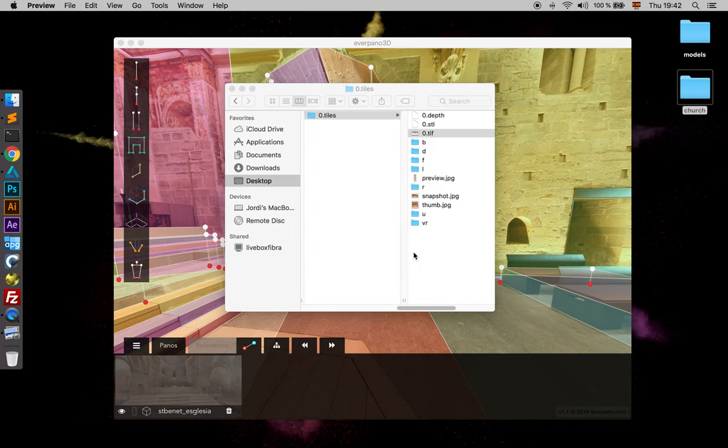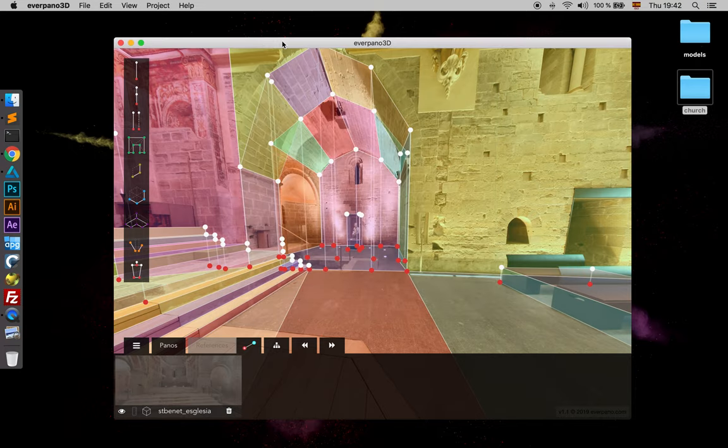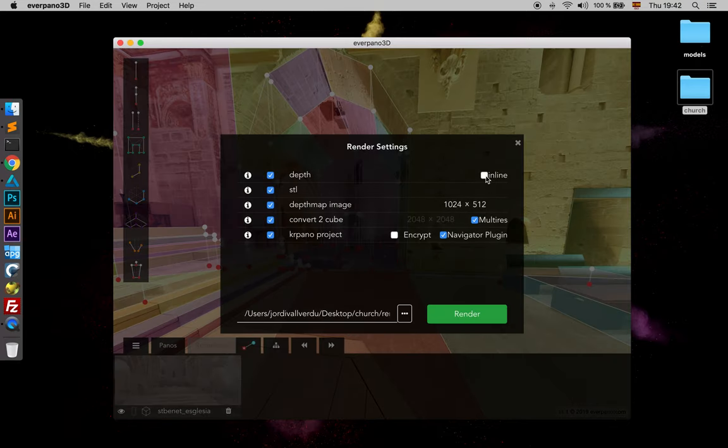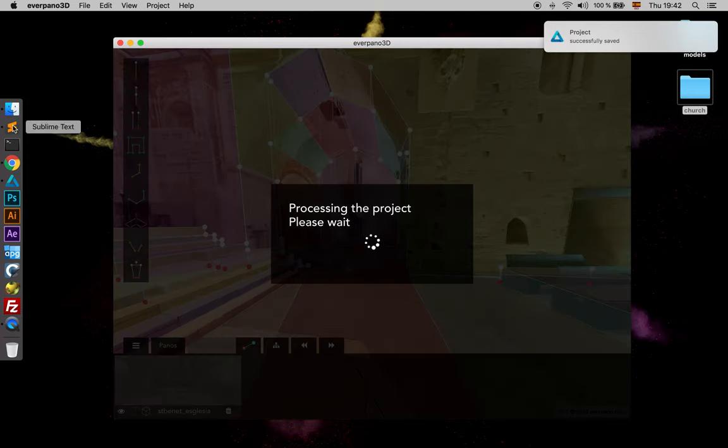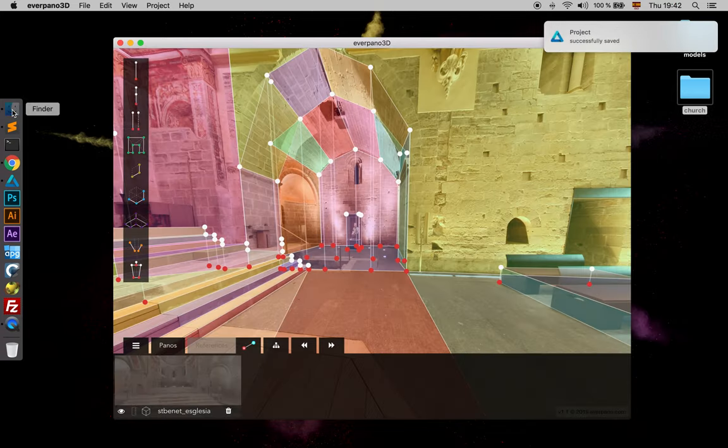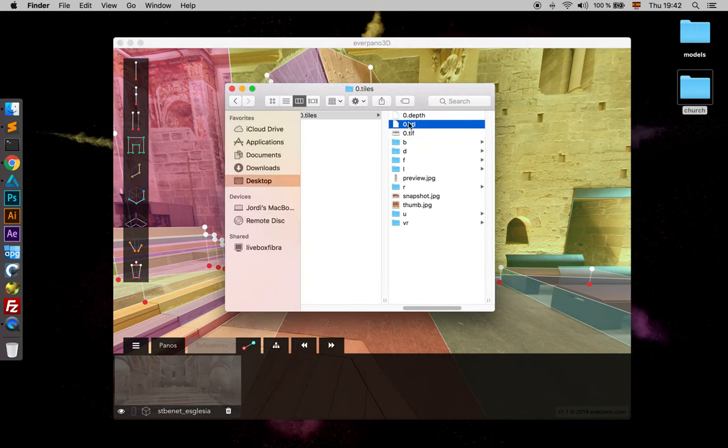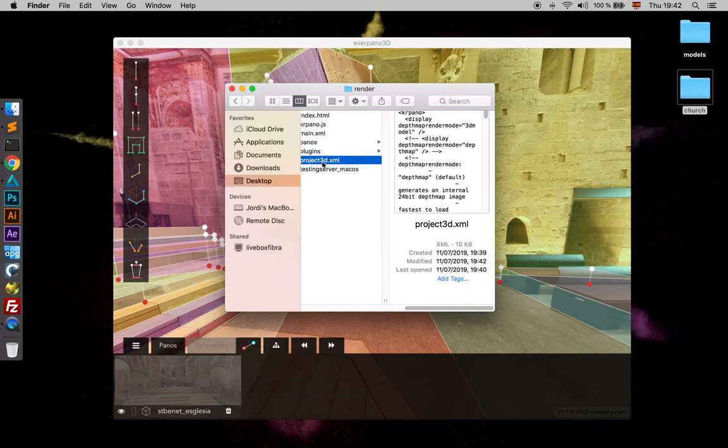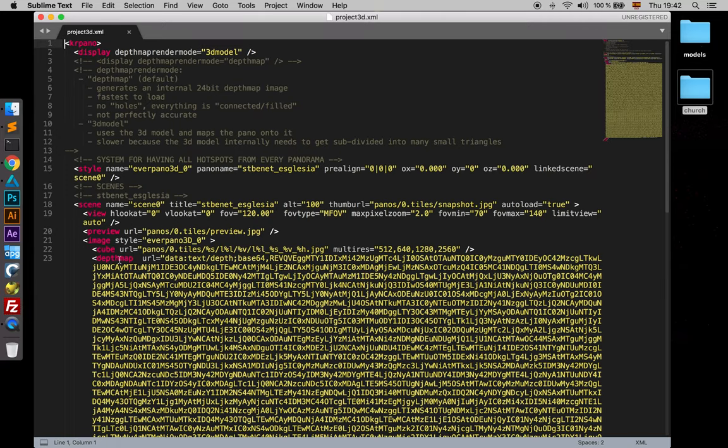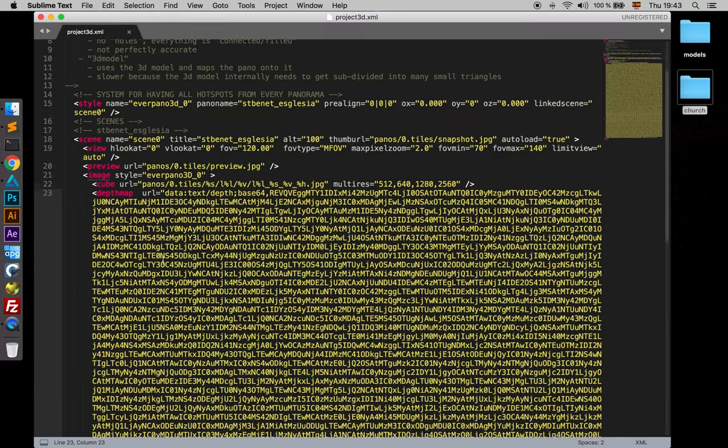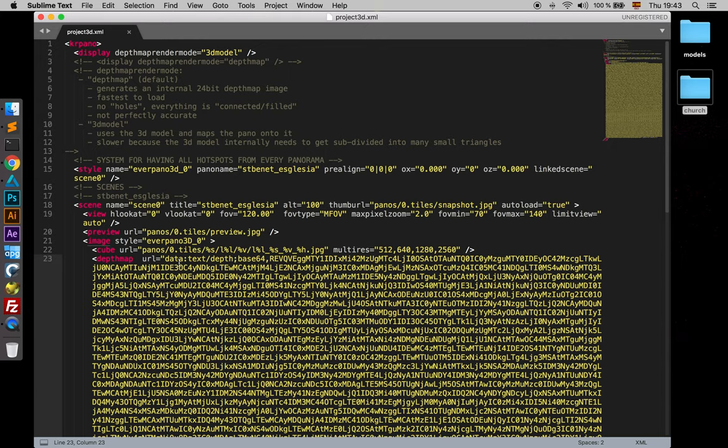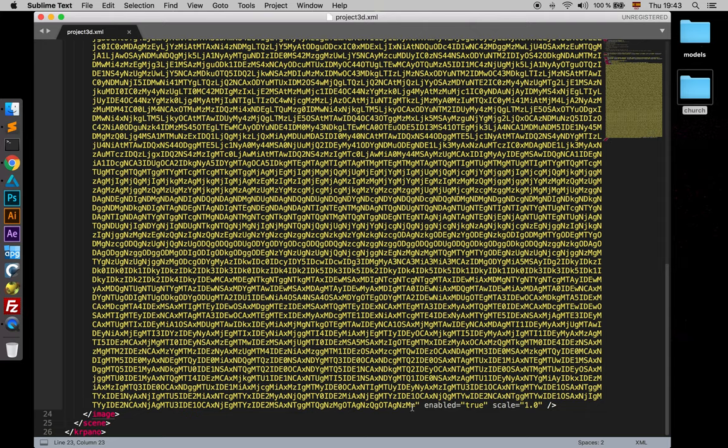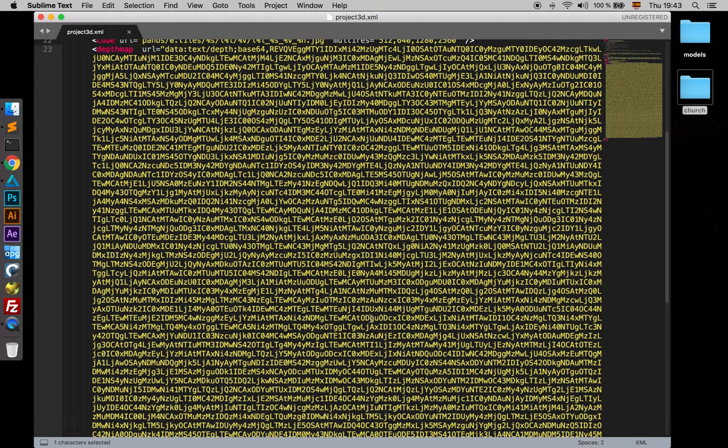Okay, so we have seen a little bit. Now I just want to show you another option which is using the inline method. And as we will see, now it's very fast because we already have the depth file here because we already created it. But when we go to Project 3D, where we have the definition of the scene, instead of having the depth attribute from the scene with a URL pointing to that file,